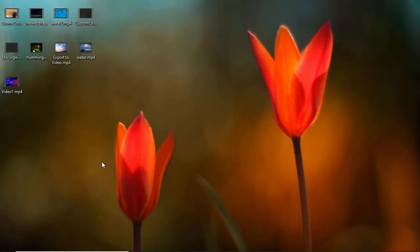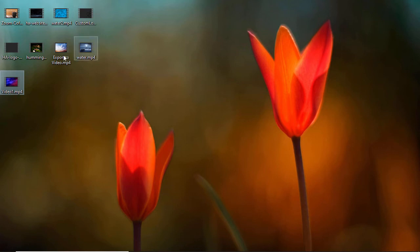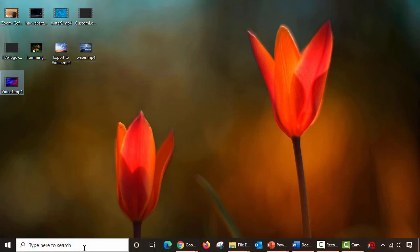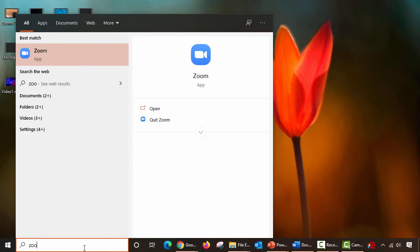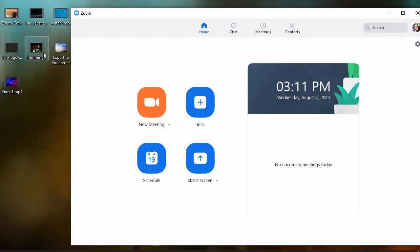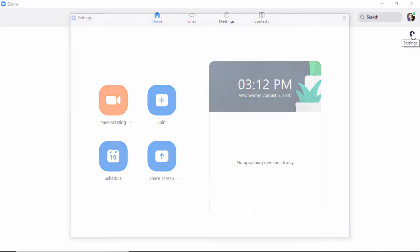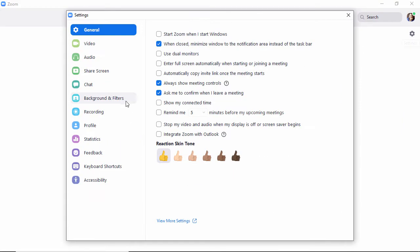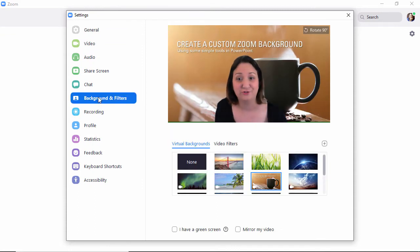So jumping back to the desktop, here is the video we just created and a bunch of other videos I created in PowerPoint as well. The next step is to launch our Zoom app for the desktop. So let's go ahead and open that up. And I'm just going to make this full screen. And the next step we want to do is to open up our settings window and jump on over to backgrounds and filters.